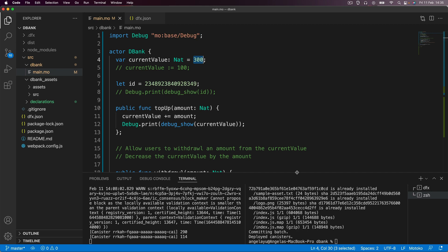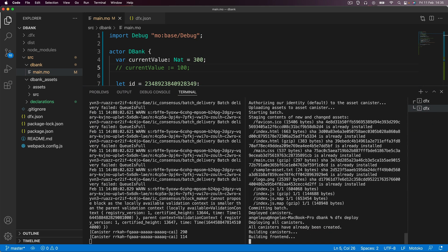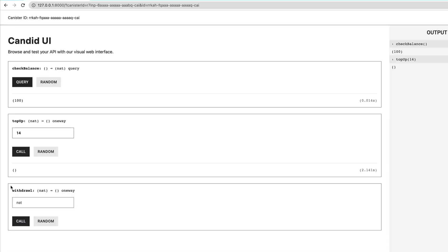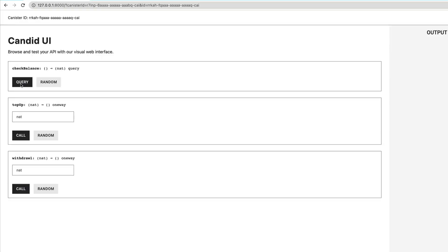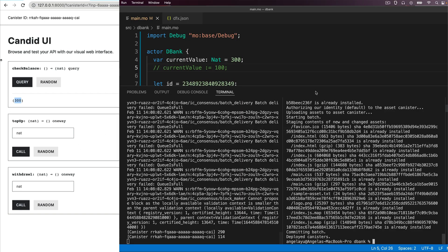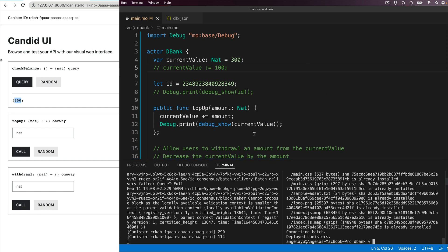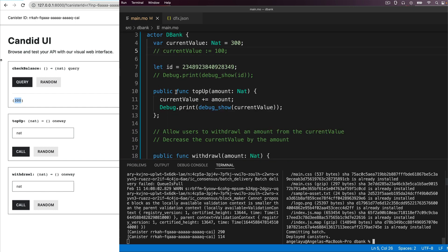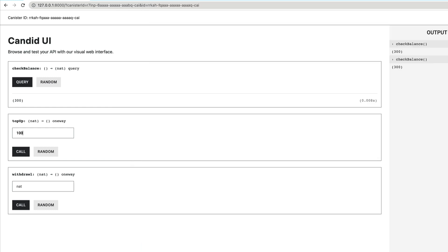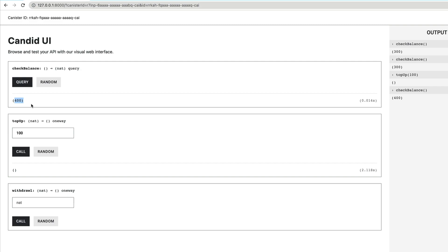Now, if I go ahead and hit save and deploy and go over to my candid UI and we can use our previous check balance method to quickly query what is the value of the current value, which is 300. Okay, so nothing special there. Now, if we go back and I go ahead and top up the value, so let's go ahead and add 100 to that, hit call and then once that's done, we hit query. You can see it's now increased by 100 to 400.